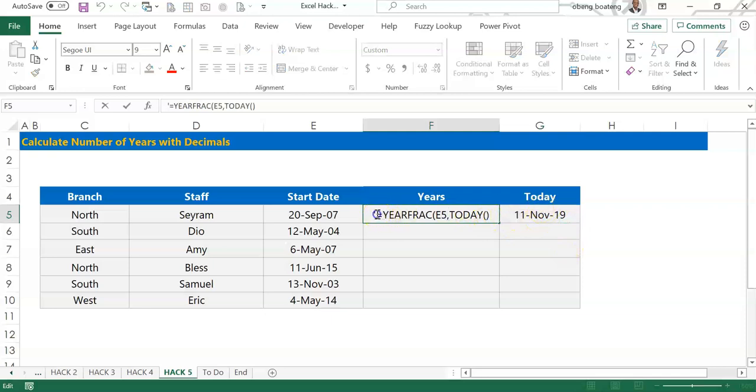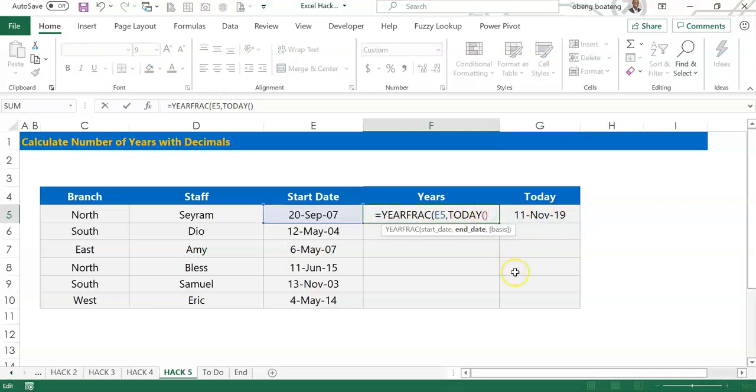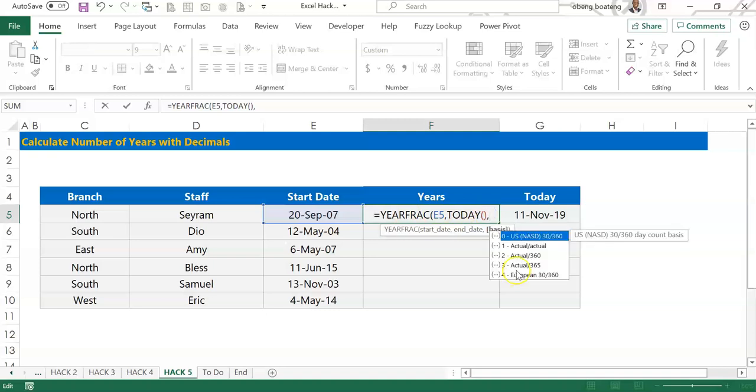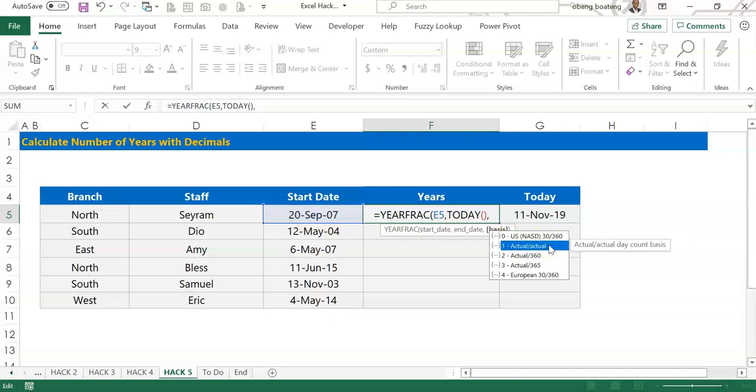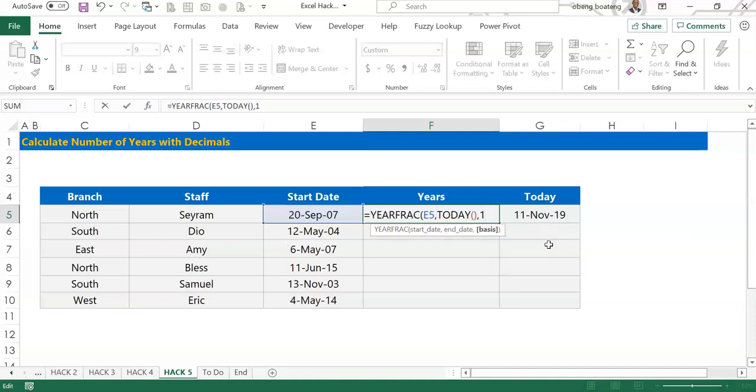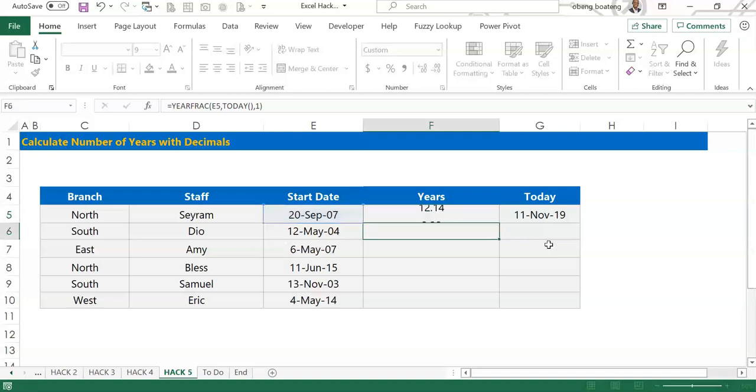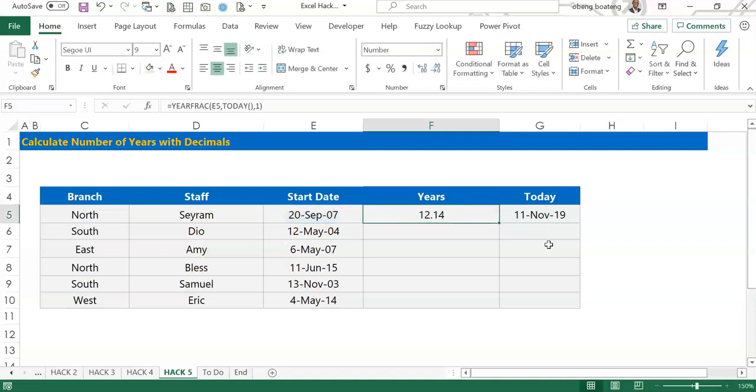I'll bring my comma and put in the last argument, which is the basis Excel will use to calculate the number of days in a year. If I want 30 days in a month I can use the first option, or if I want 365 days in a year I can choose option 1. For this purpose I'll choose 1 for 365 days. So when I hit enter I get 12.14 years for the first staff.